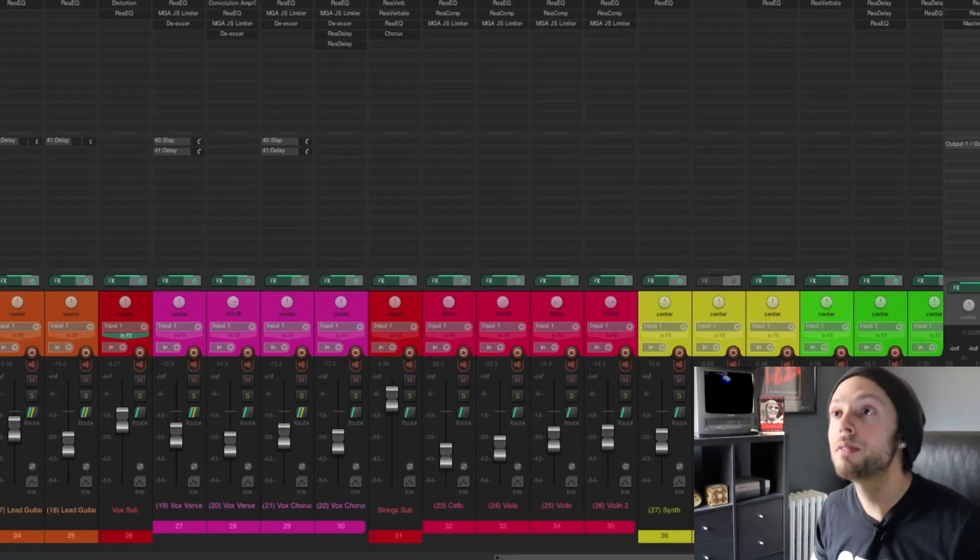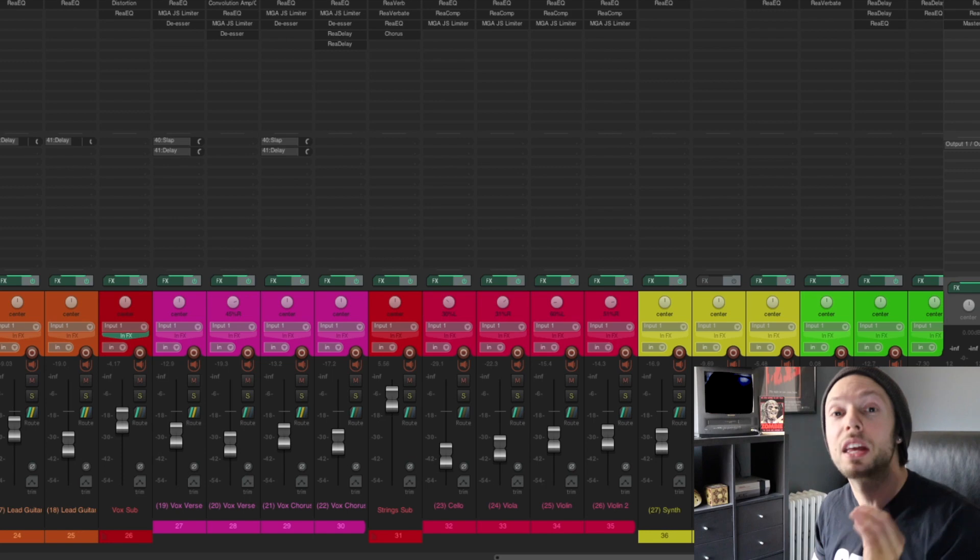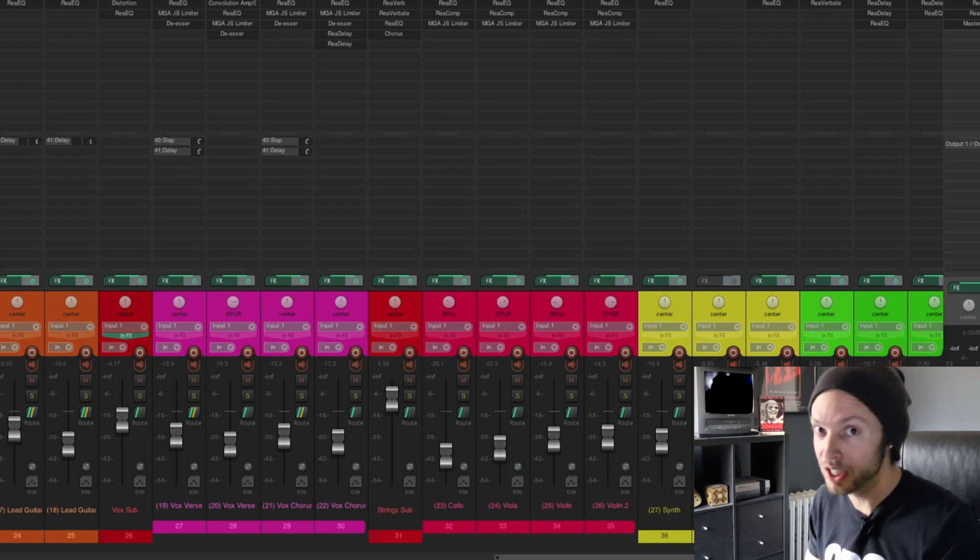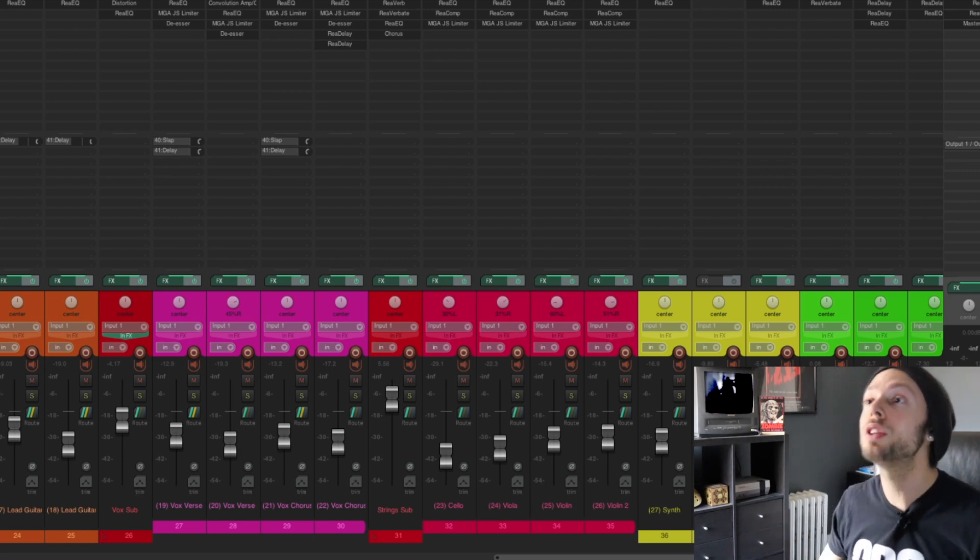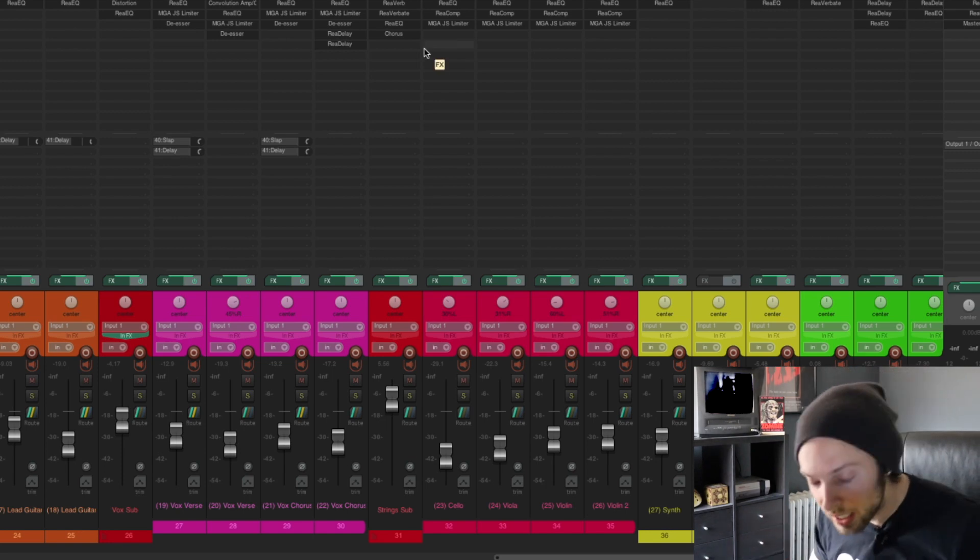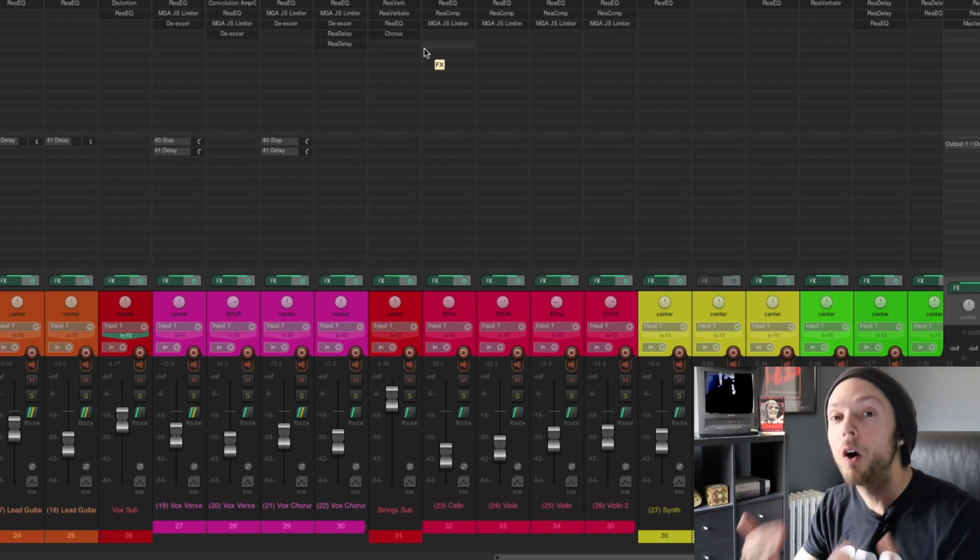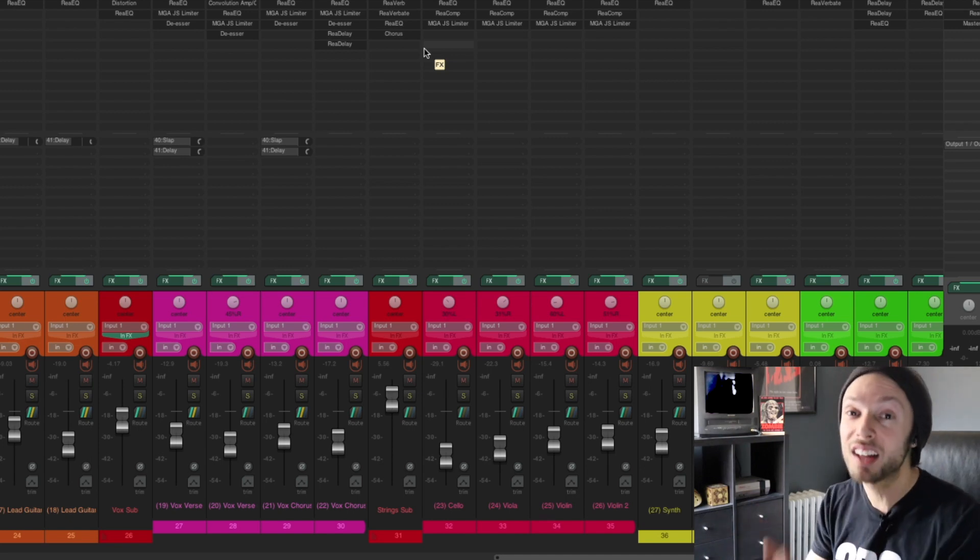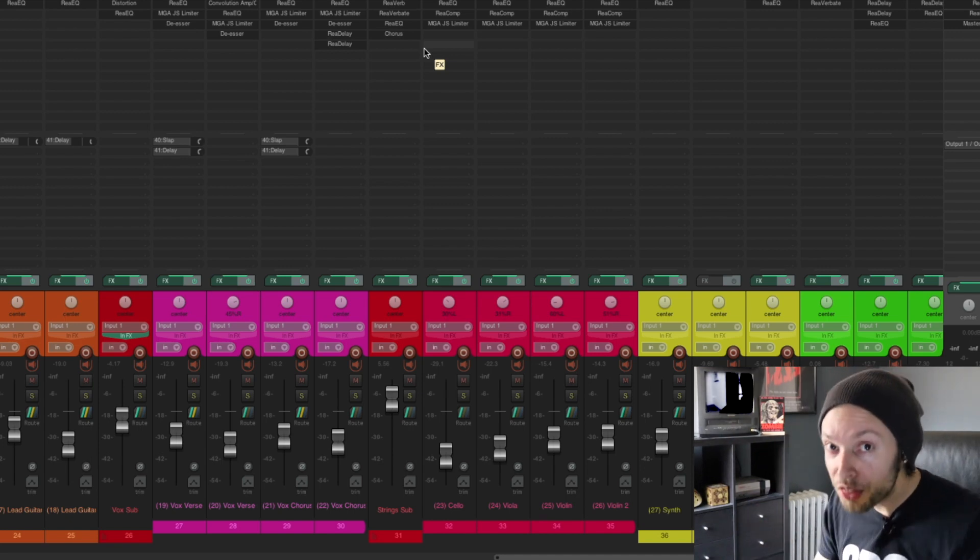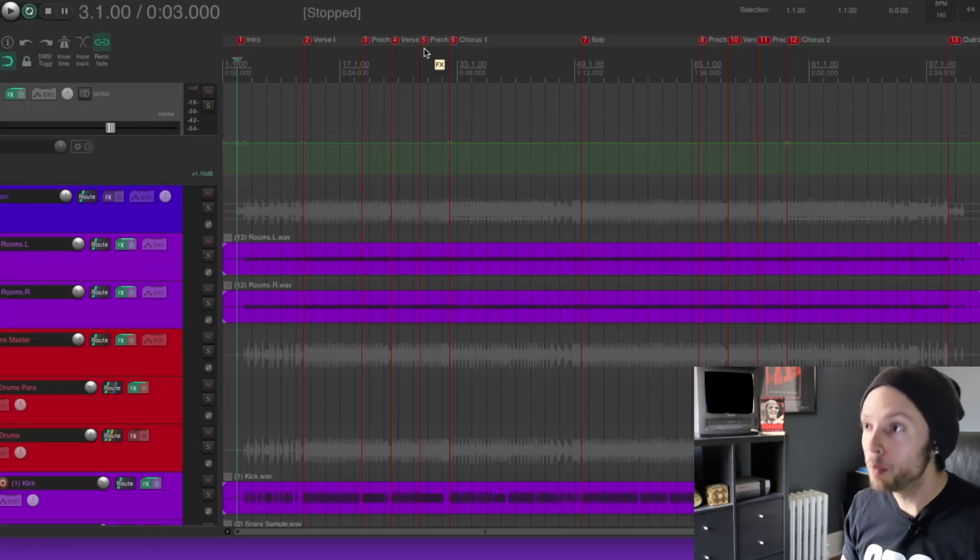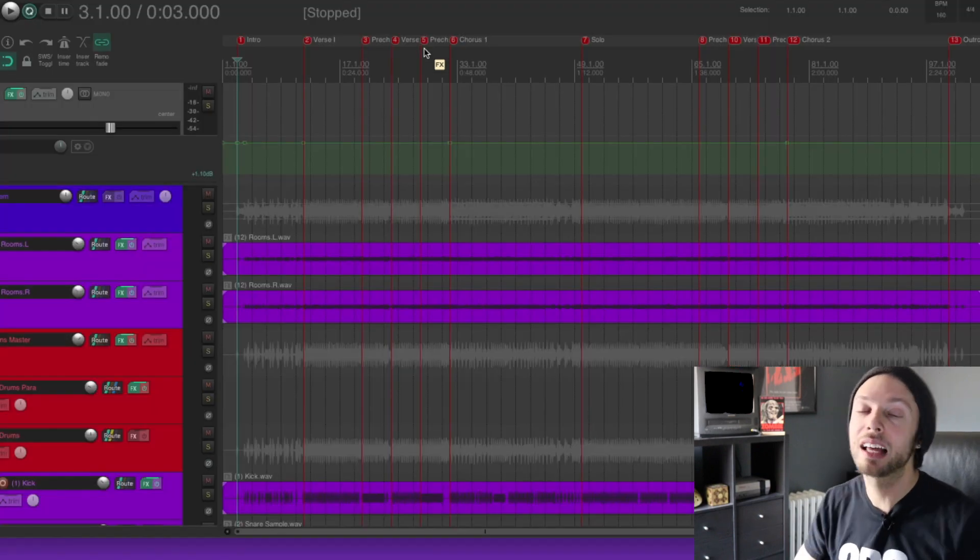Now, right here I have a session within Reaper, which is a $60 DAW, and I'm using only, let me repeat, only the stock plugins that come with Reaper. Nothing else.